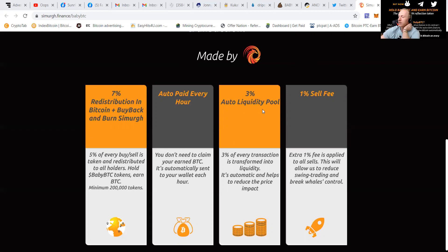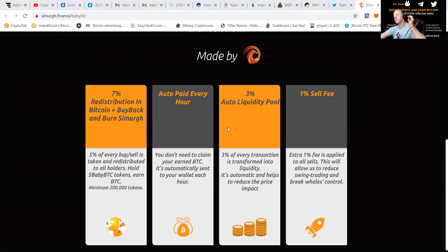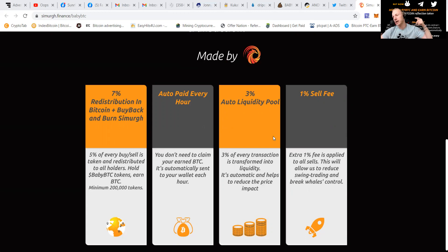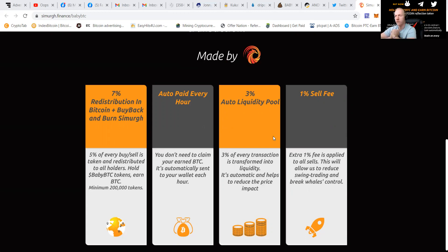It offers a 3% auto liquidity pool. That means that 3% of every transaction is transformed into liquidity. It's automatic and helps to reduce the price impact and also raises the floor price a little bit.